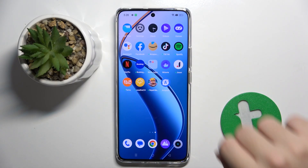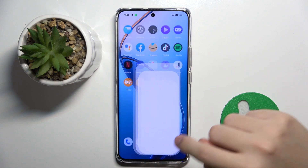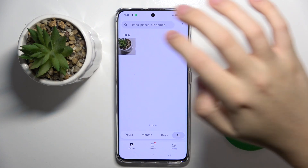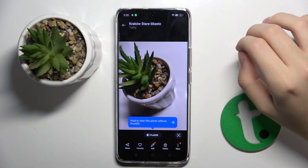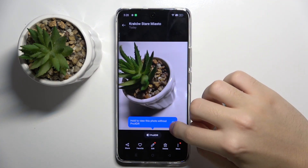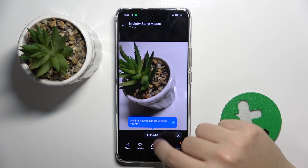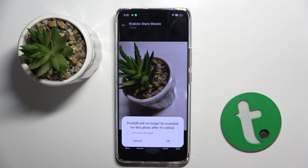So firstly we have to open our photos, and now we have to choose the photo we want to edit. And to edit the photo we have to click on this pen icon right here.